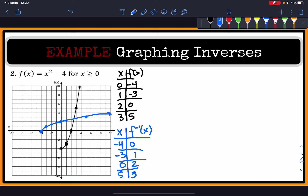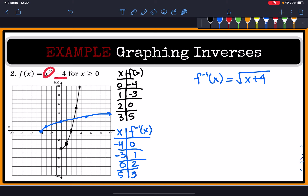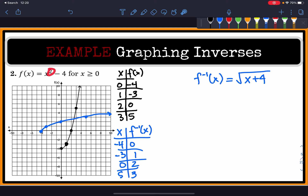That graph will look like this. This graph in blue, if you recognize it, is your square root function — it's just been shifted 4 units to the right. So the equation of the inverse is the square root function shifted horizontally 4 units to the right. And there is our equation: √(x + 4). The original function was squaring x and then subtracting 4, and notice how the inverse undoes those operations in the opposite order.